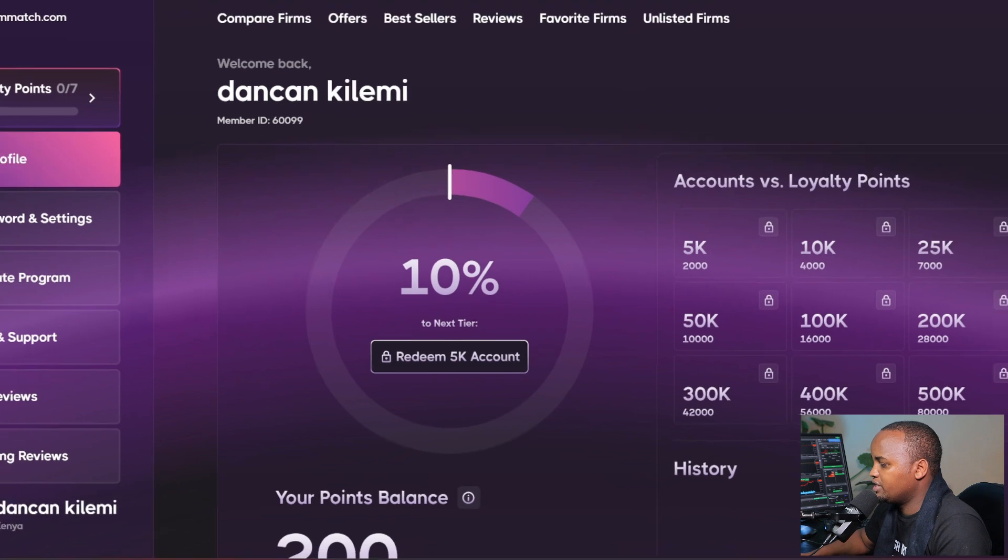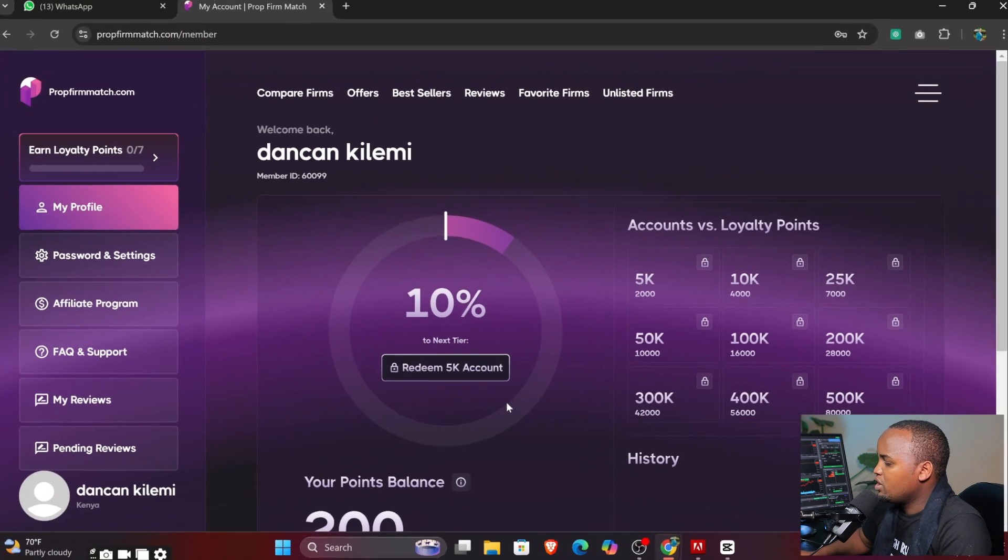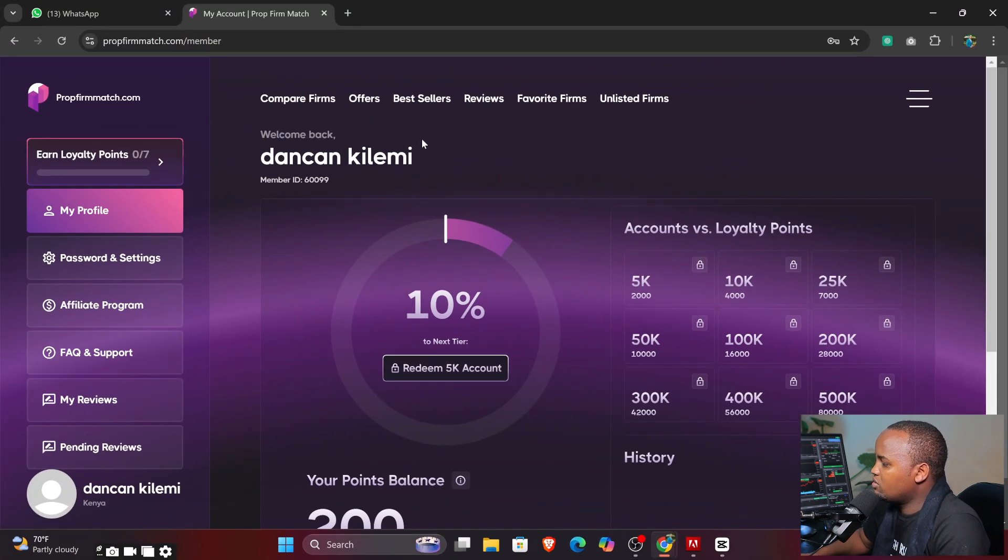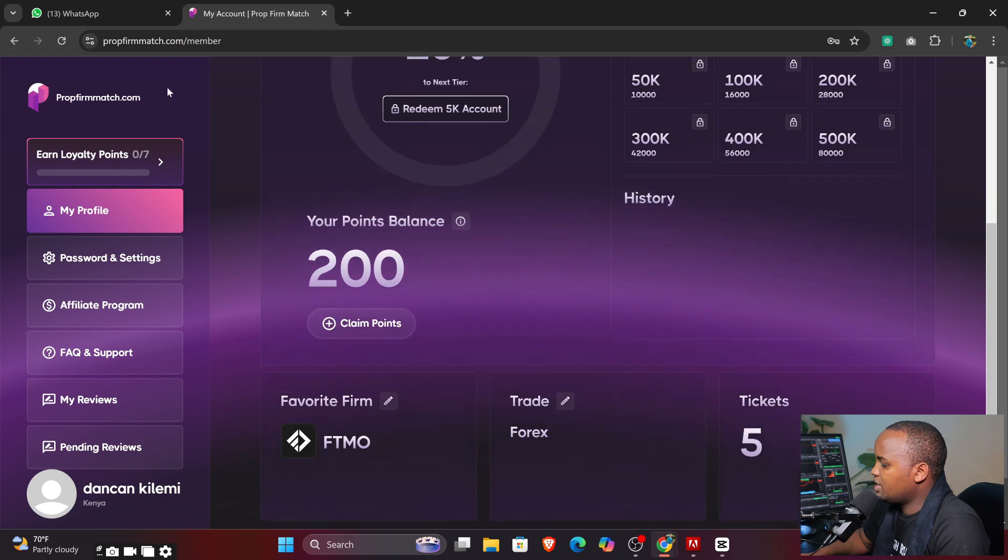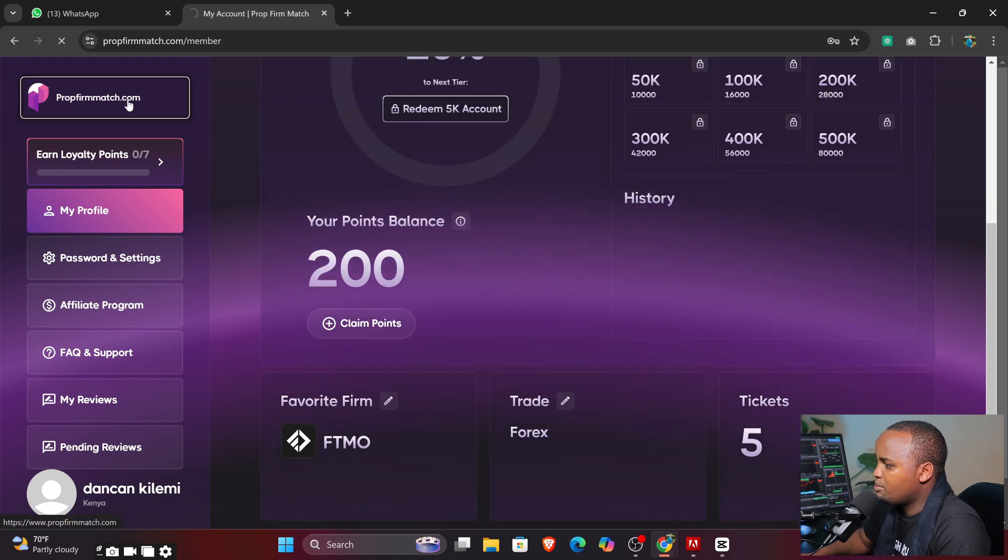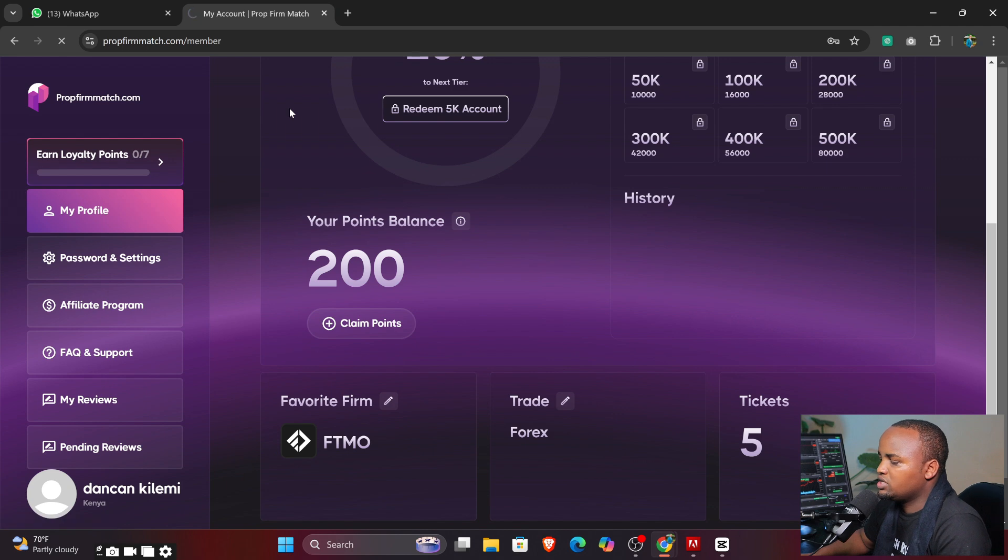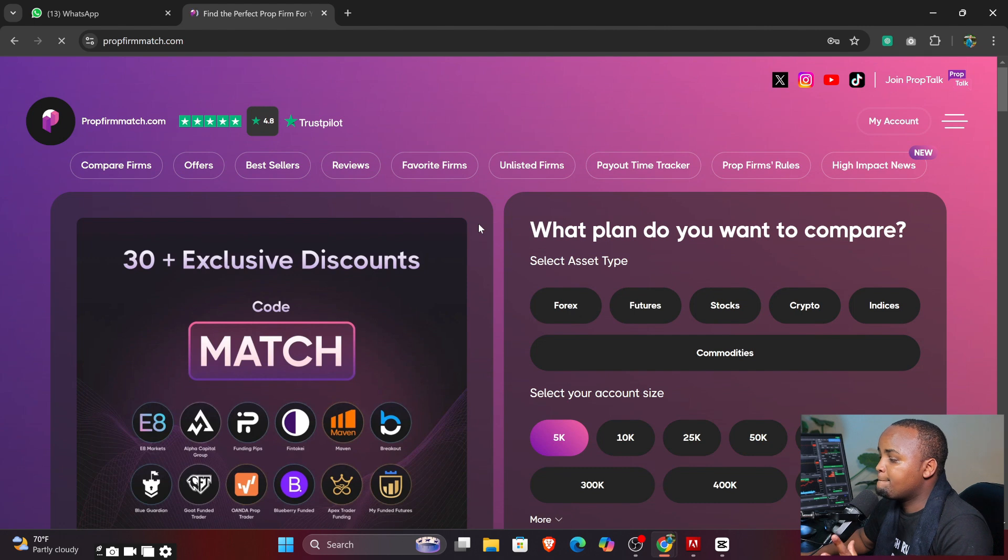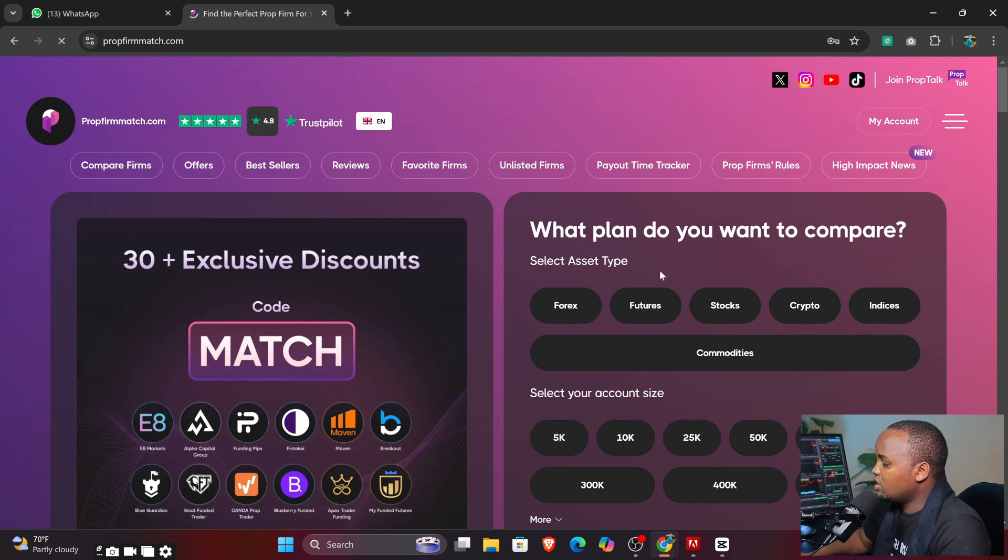You can see I'm 10% towards the 5K account. This is something very amazing I will be showing you as well where you can be getting all these points. Now let's start around this area. You can even click to where it is written PropsMatch.com.